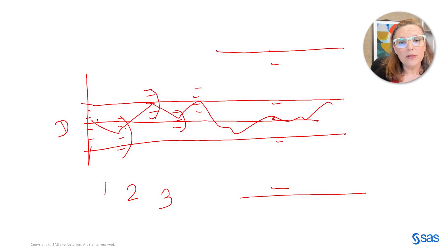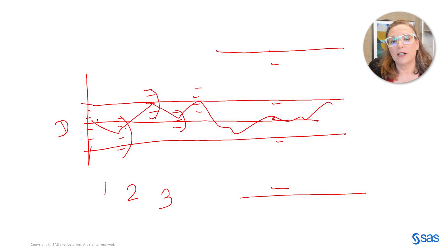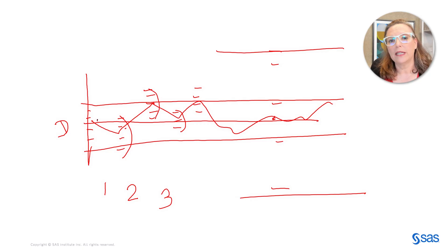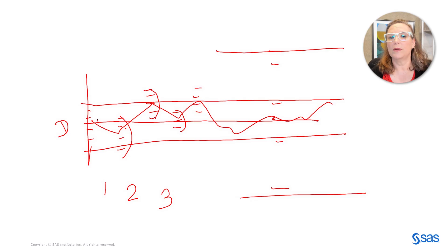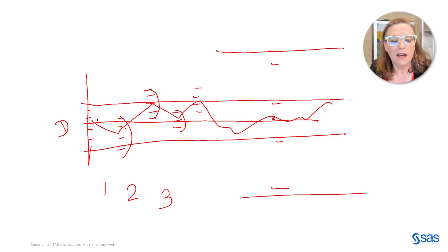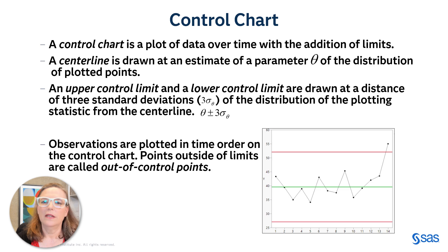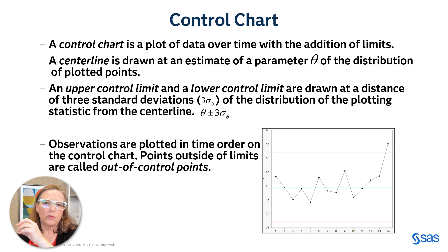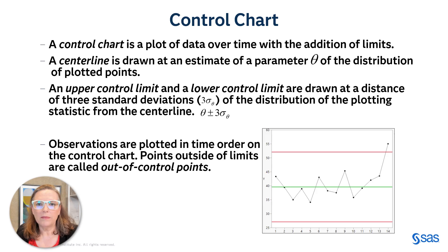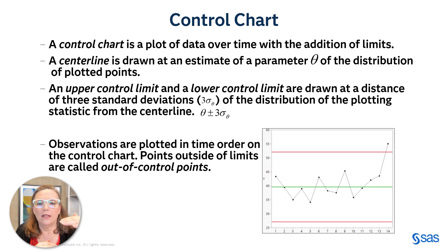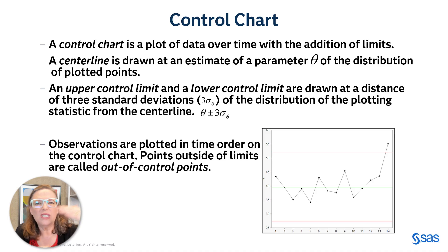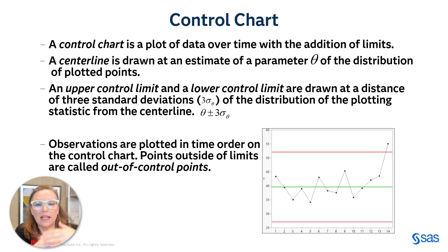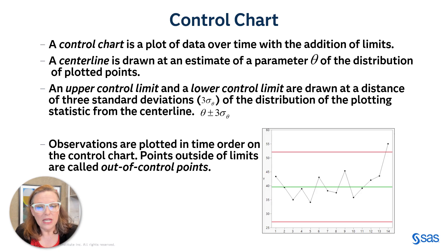And how do we do that? We do that with a Shewhart chart. Shewhart charts are named after Walter Shewhart. And they're used for comparing the variability within means to variability between means or between measurements on a chart. This data will be plotted over time. And then we're going to add something called control limits. And those control limits are drawn at a distance of typically three standard deviations of the distribution of the statistic that you're plotting from the mean line, which is called the center line.